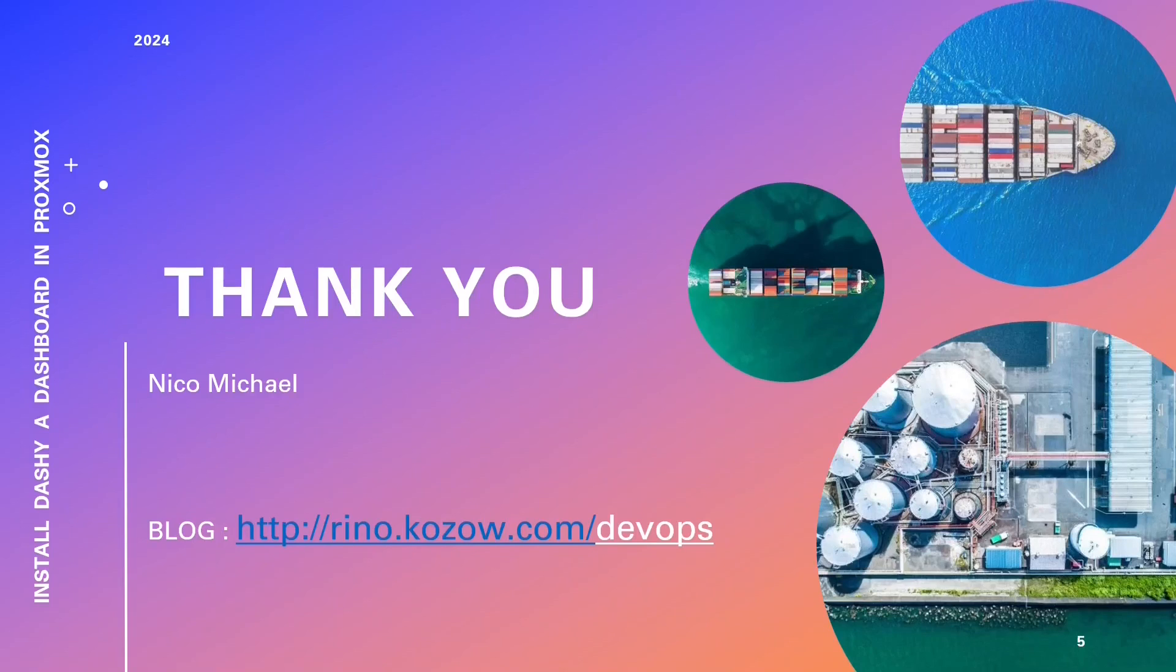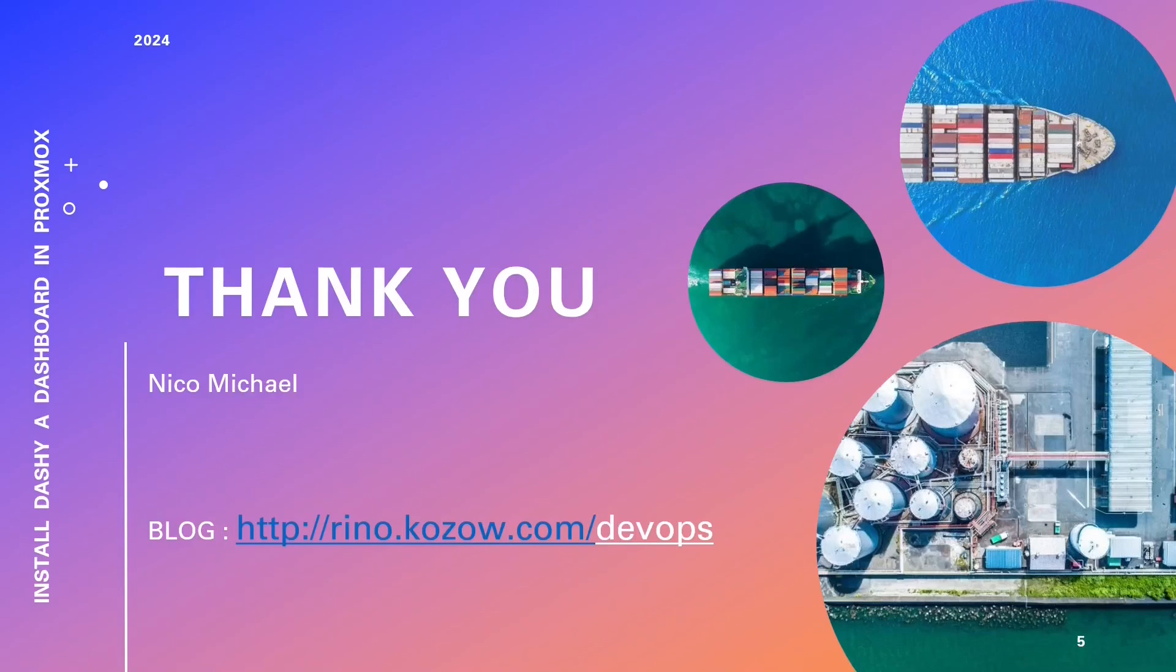We genuinely appreciate your support and look forward to sharing more enriching content with you. Stay curious, keep exploring, and continue harnessing Proxmox's remarkable potential in your home lab and DevOps journey. Thank you for being part of our community.